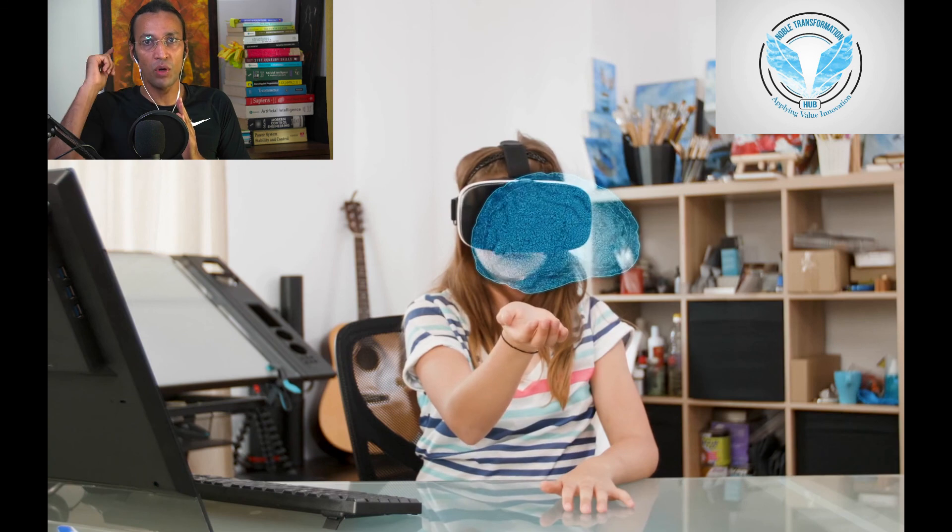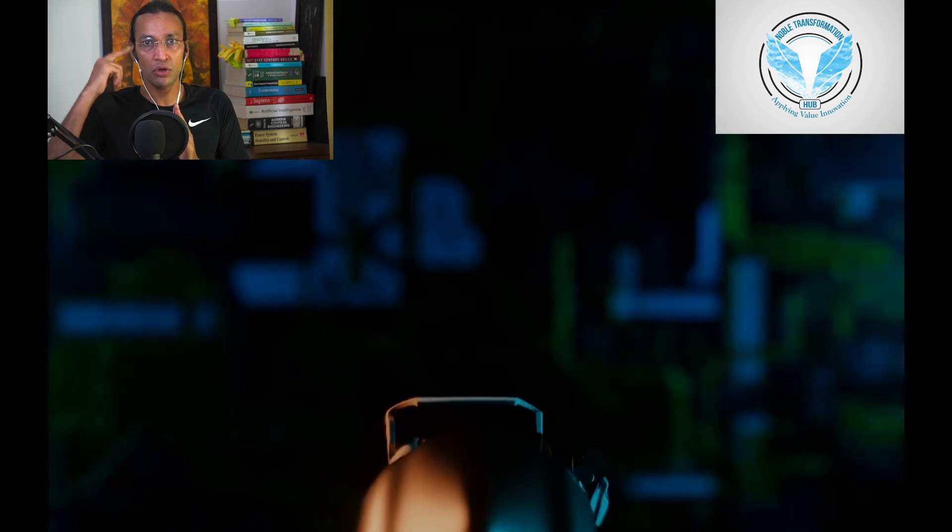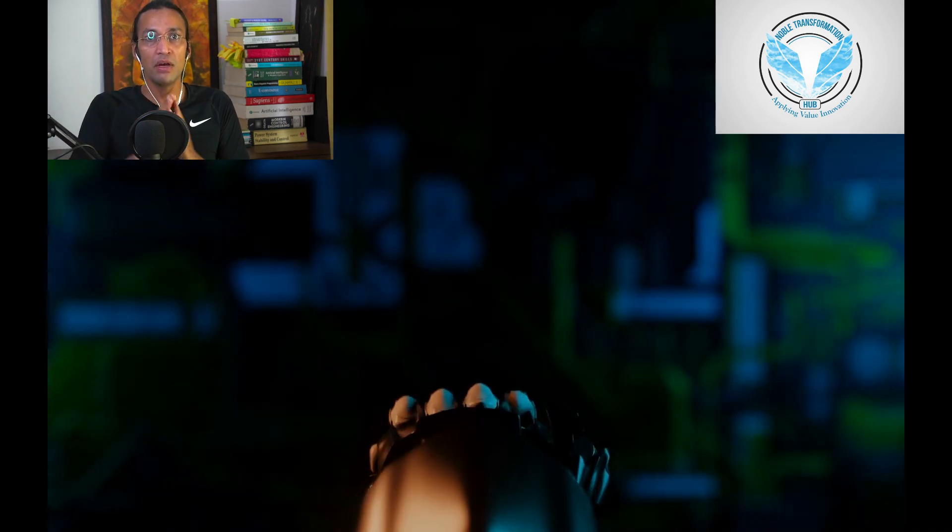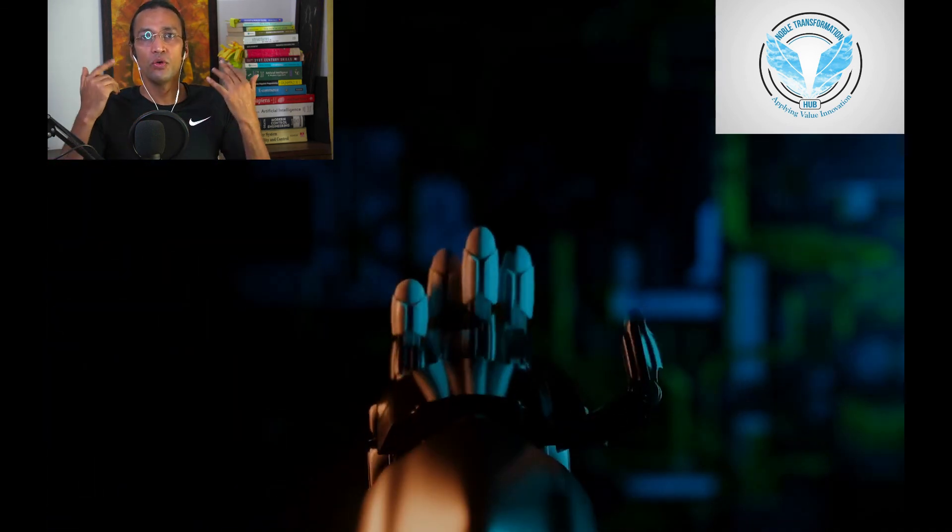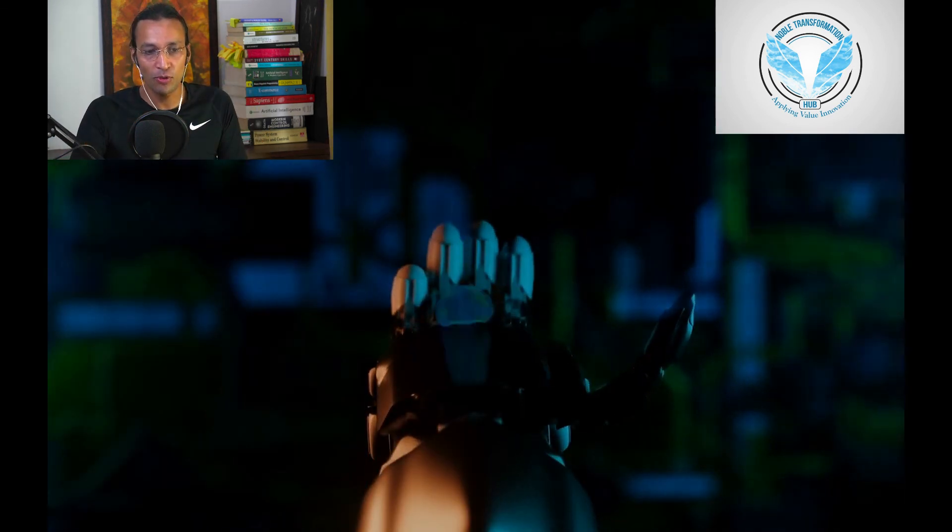Write down in the comment section what you have learned, how you are going to change your life and what is your vision. Thank you so much.